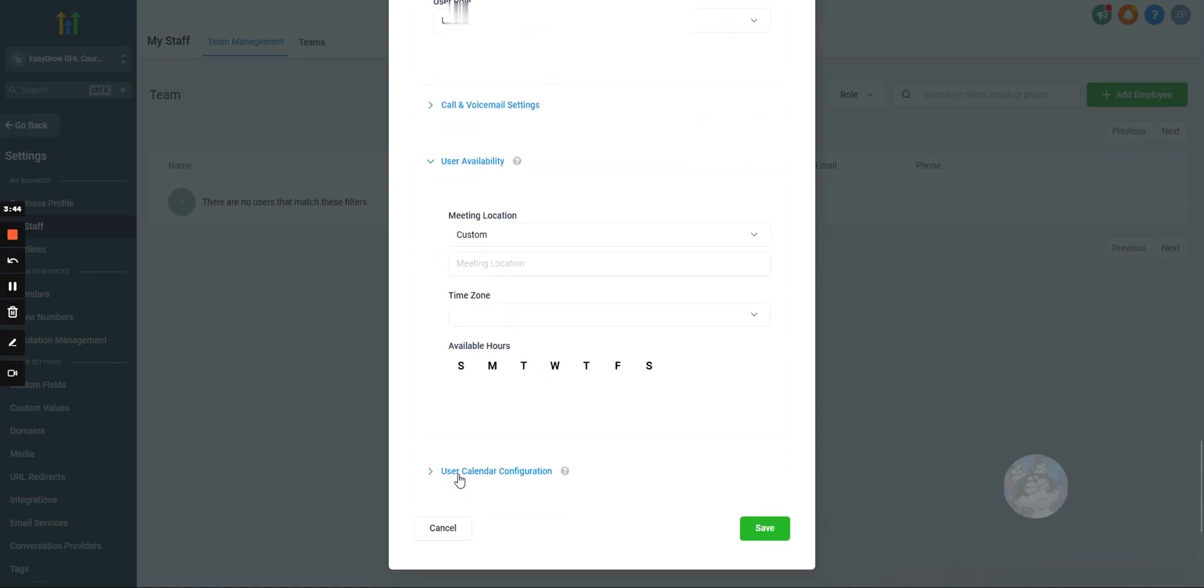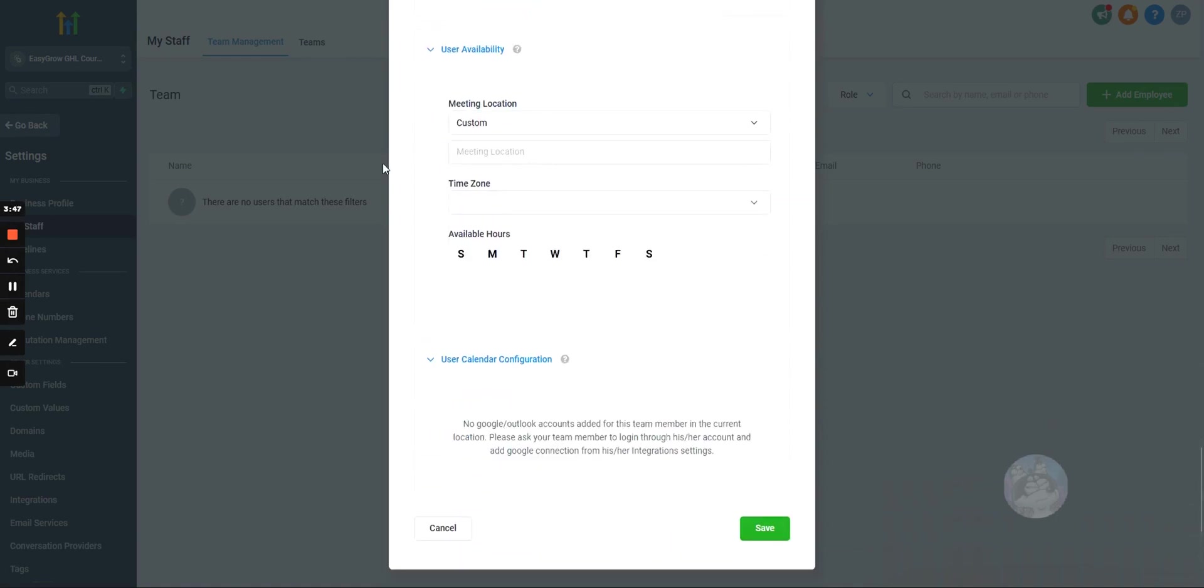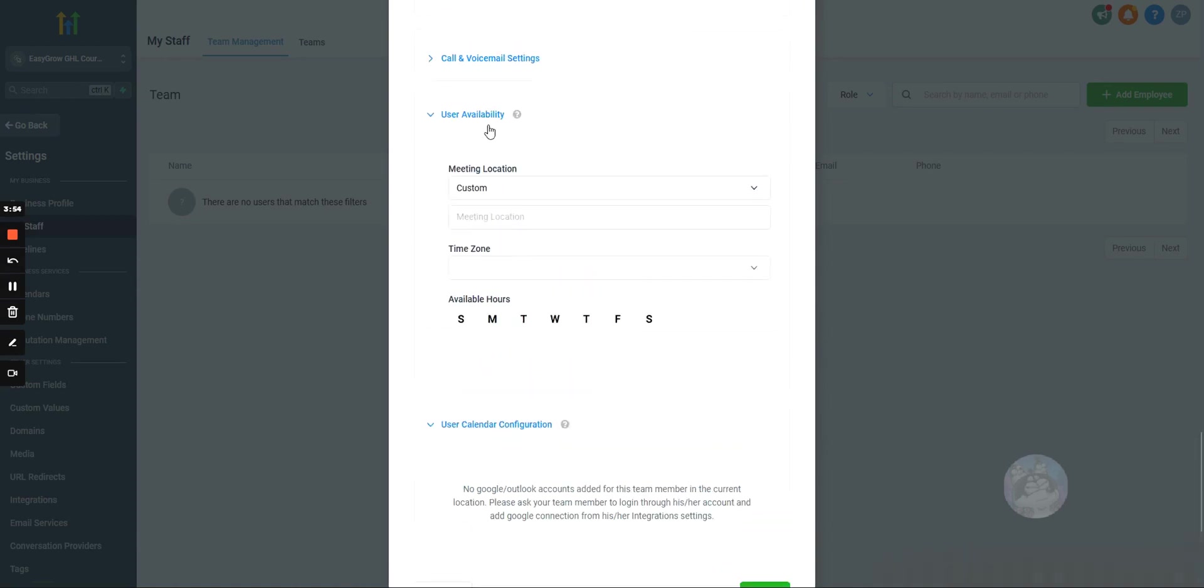Now, user availability and calendar configuration. This is very similar to if you were setting up somebody, adding a team member on Calendly. Basically, what you're doing is, when you set up calendars, and we'll go over this more in the Calendars section, but when you're setting up calendars, you can add team members to that calendar.